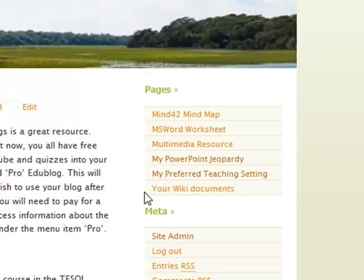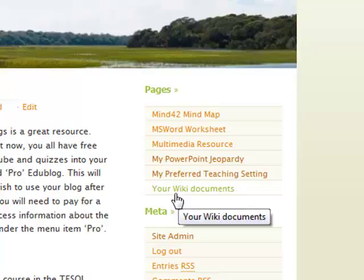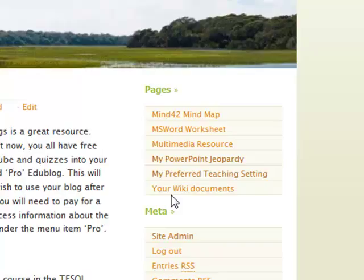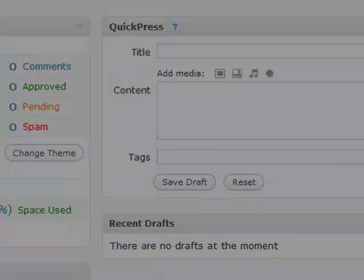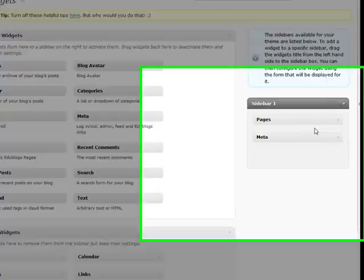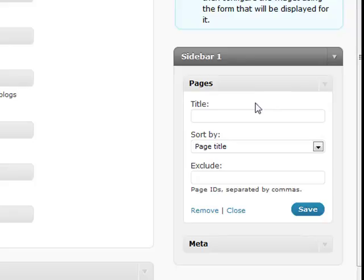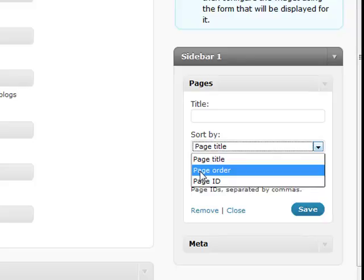However, by default Edublogs puts your pages in alphabetical order. You may want to put them in the order that you actually created the resources. Let's go back to Site Admin, then go down to Appearance and Widgets. On the right-hand side you can see the Pages widget. If we open that, in the middle it says Sort By, and it says Page Title. But we can also choose Page Order — click on that and click Save.